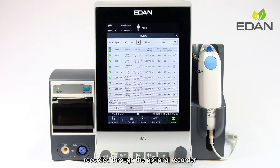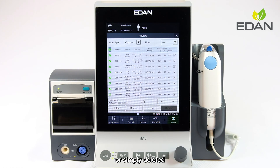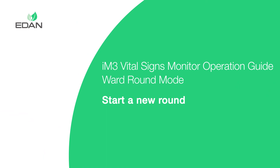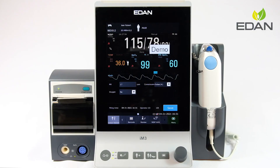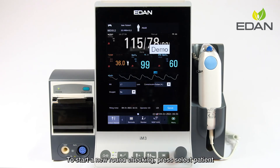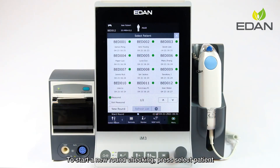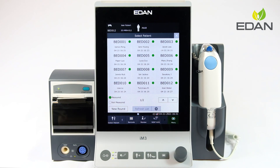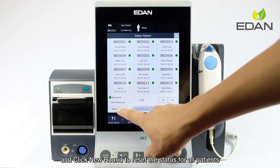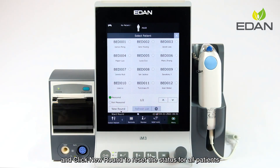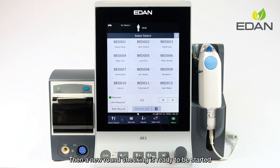Results can be recorded through the optional recorder, exported to a USB disk, or simply deleted. To start a new round check, press select patient and click new round to reset the status for all patients. Then a new ward round check is ready to be started.